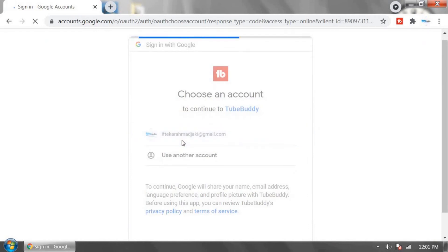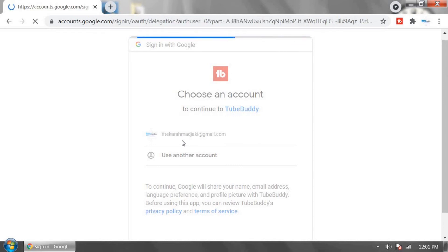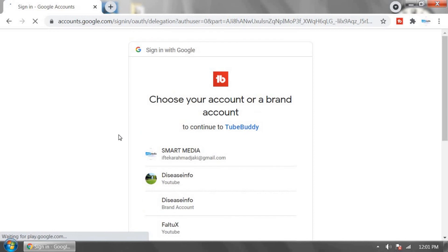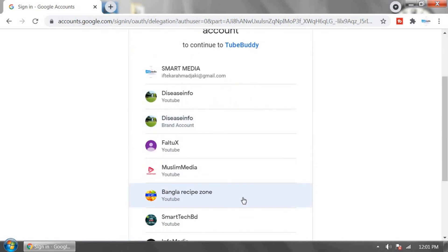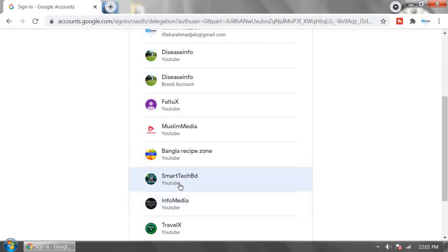Sign in using your YouTube channel Gmail account and select your channel.